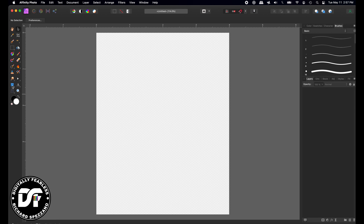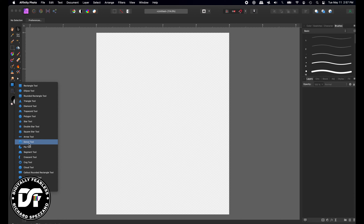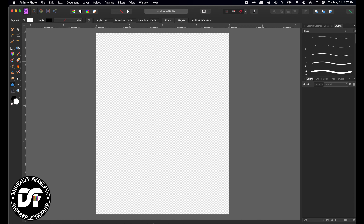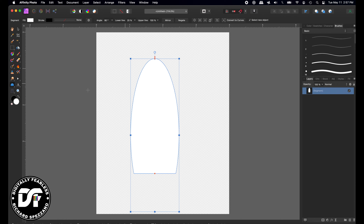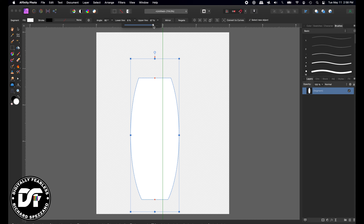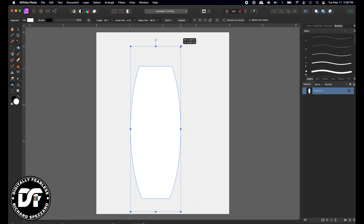We're going to start with a shape. I'll hold down the shape tool and go to a segment tool, and pull it out something like that. Like all shapes, they have different options — for example, the lower line: instead of 25% I'm going to bring that down to maybe there, and then the upper line I'll cut maybe there, so I'm kind of trying to get a vase effect. I might even go larger, something like that.